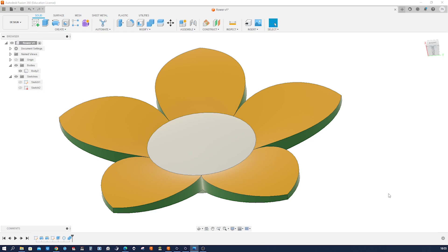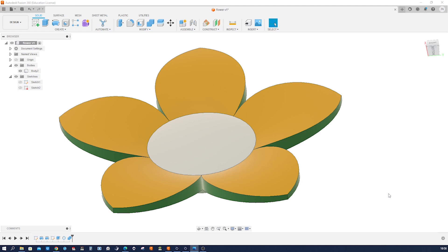Welcome back to Catamist, your go-to channel for all things related to computer-aided design, animation, and rendering. In today's tutorial, we'll be exploring how to create a beautiful and intricate cat flower using your favorite design software. If you find this video helpful, be sure to give it a thumbs up and share it with your fellow designers. I appreciate your support. Now let's dive into the world of cat flowers and unleash your creativity.